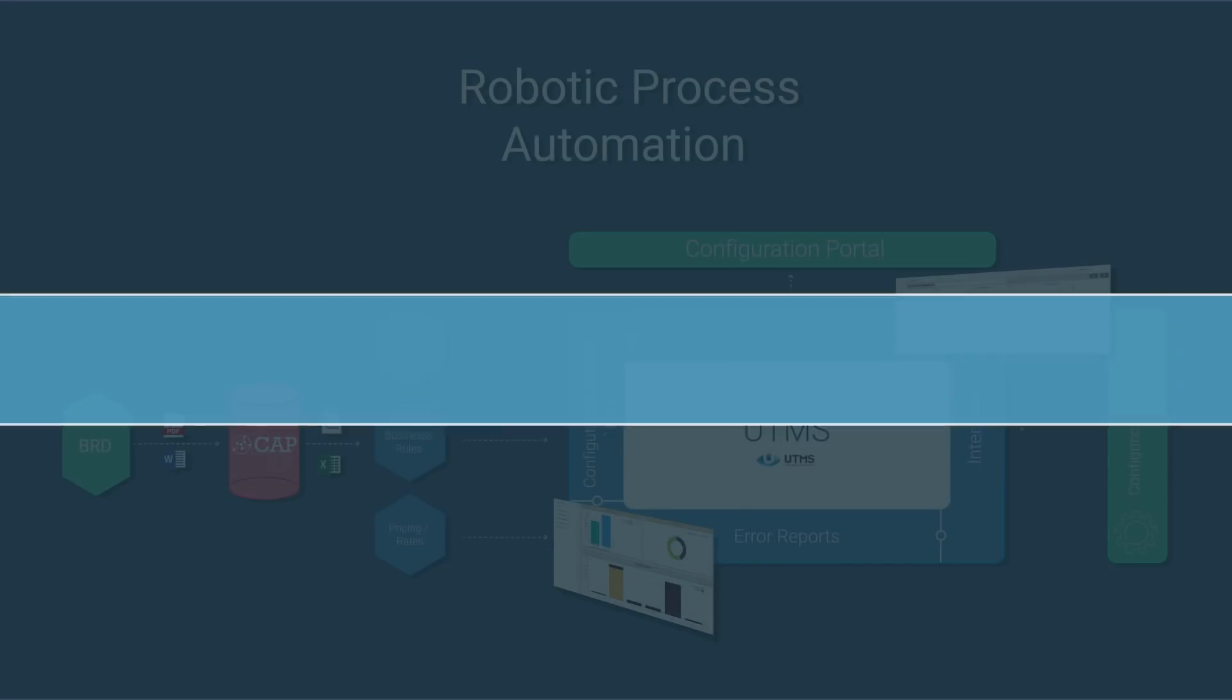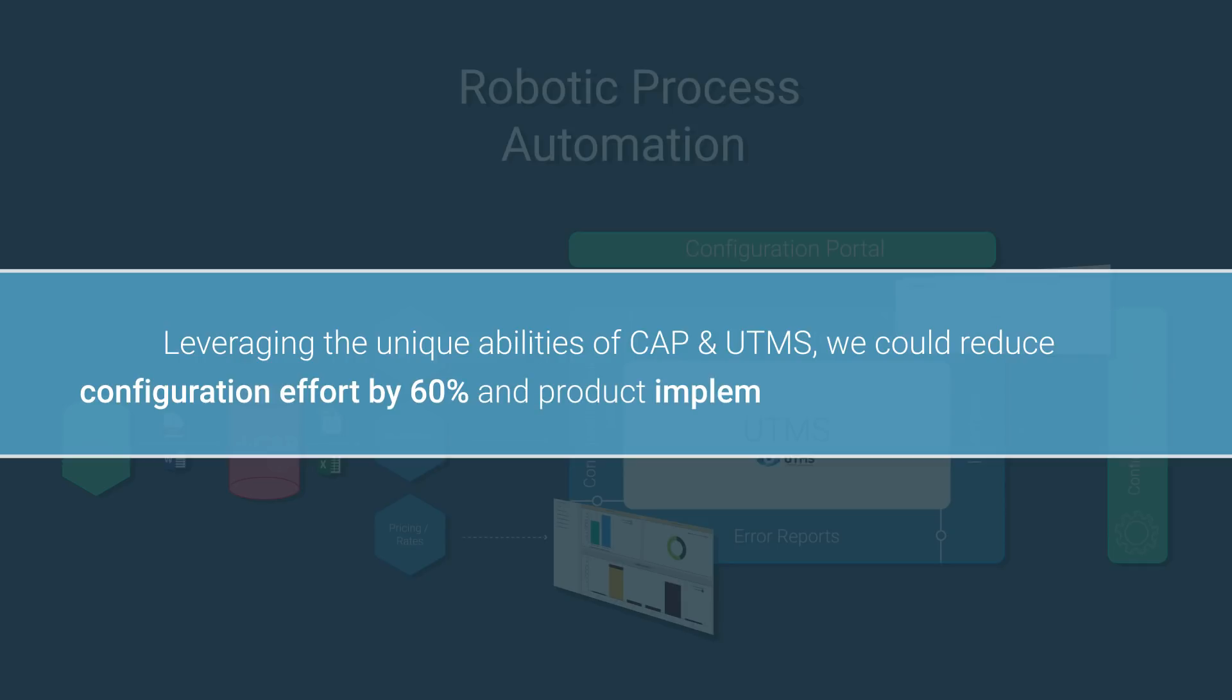Leveraging the unique abilities of the Cognitive Automation Platform and the unified test management solution, we could reduce configuration effort by 60% and product implementation timelines by 30%.